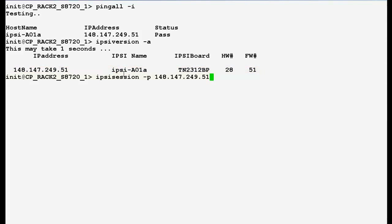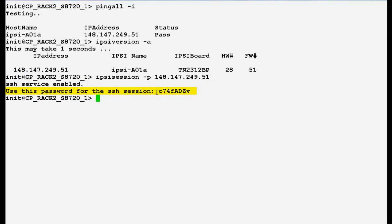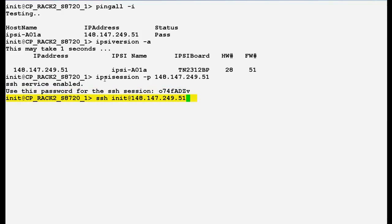Now use this command ipc session space -p and the IP address of the IPC board to generate the password for the SSH session and press enter. This is the password that will be used for the SSH session. Now use this command SSH space init at the rate IP address of the IPC board and press enter.